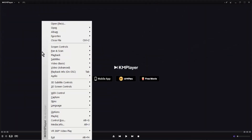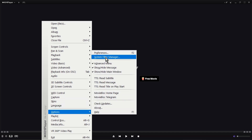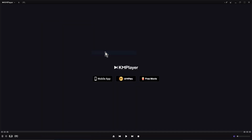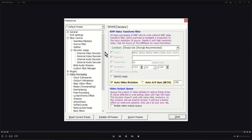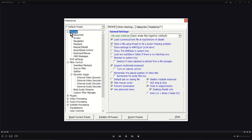Right-click in the player. Point over to Options. Click Preferences. From the left, click General. On the General tab, under the General Settings, mark the checkboxes of Remember the Play Position of Video Files and Remember for Audio Files too.